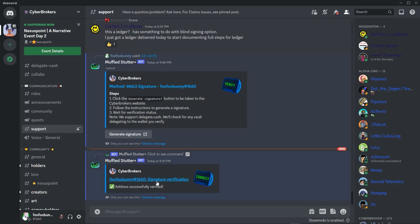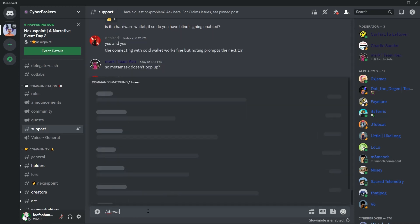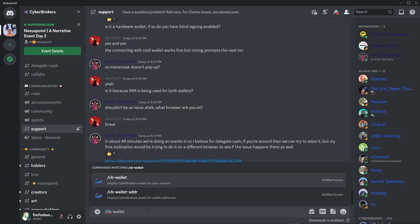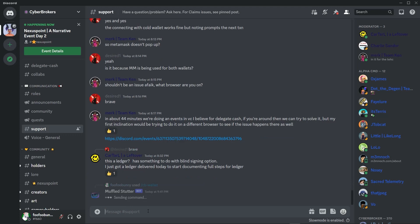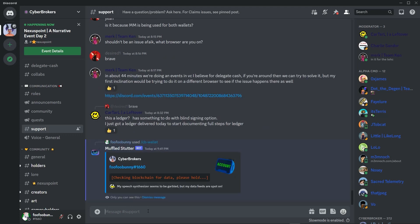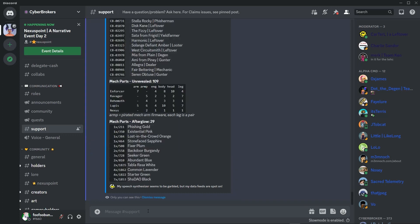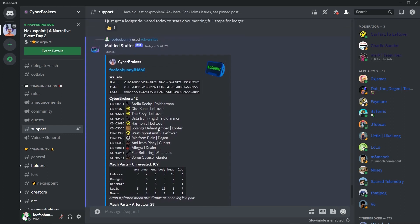You can also go back to Discord and see a status update message there as well. While you're in Discord, let's verify everything's working by using the CB wallet slash command. It will take a moment to check the blockchain for your information, then provide you back a list of your hot wallet, any cold wallets connected through Delegate.cash, and all your Cyberbrokers assets.